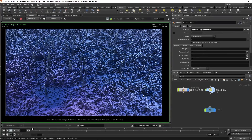So right now guys we are in Houdini, and let me tell you something very important — this is a very critical software to learn. So don't skip the video. I suggest you watch it completely.